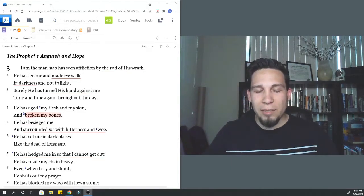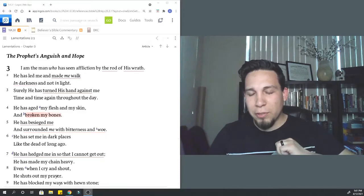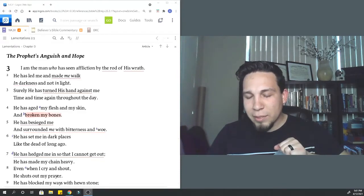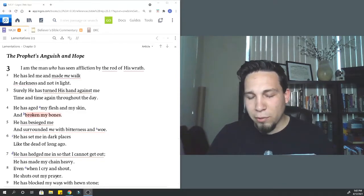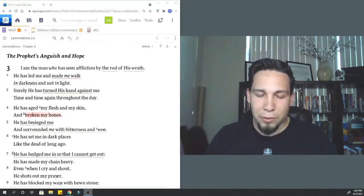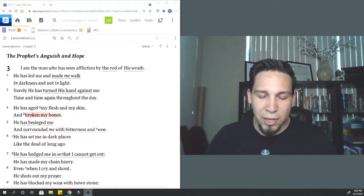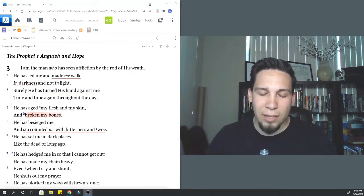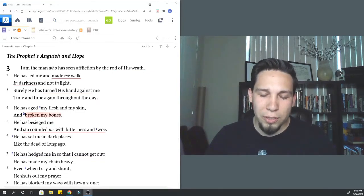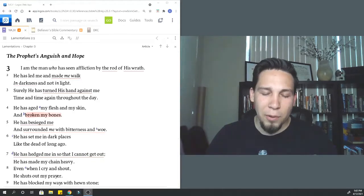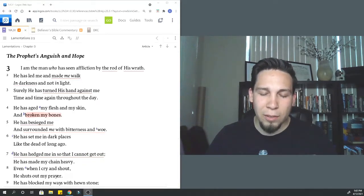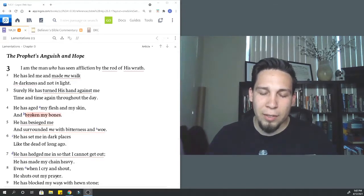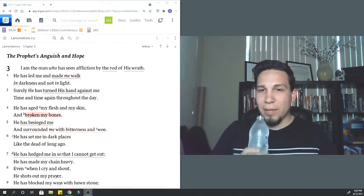Father God, as we go into this passage, I pray Lord that you would give me great wisdom to explain the scripture, to expound upon the scripture Lord, and to honor you as I do it. Lord, we pray that as we see in this chapter that suffering can bring us closer to the Lord Jesus, that we can see in suffering the Lord, knowing that you're with us and going through it with us. I pray that you'd be honored as we focus in on you. In Jesus' name we pray. Amen.